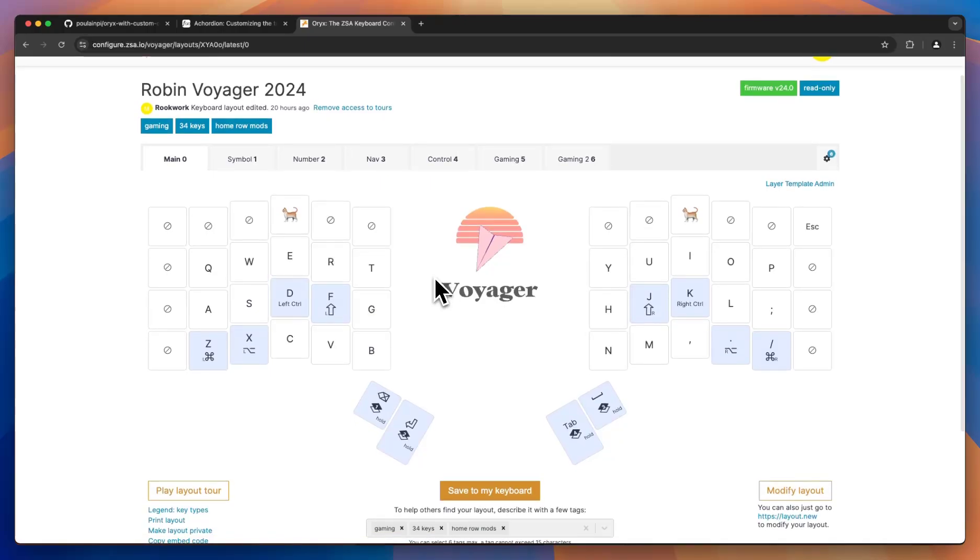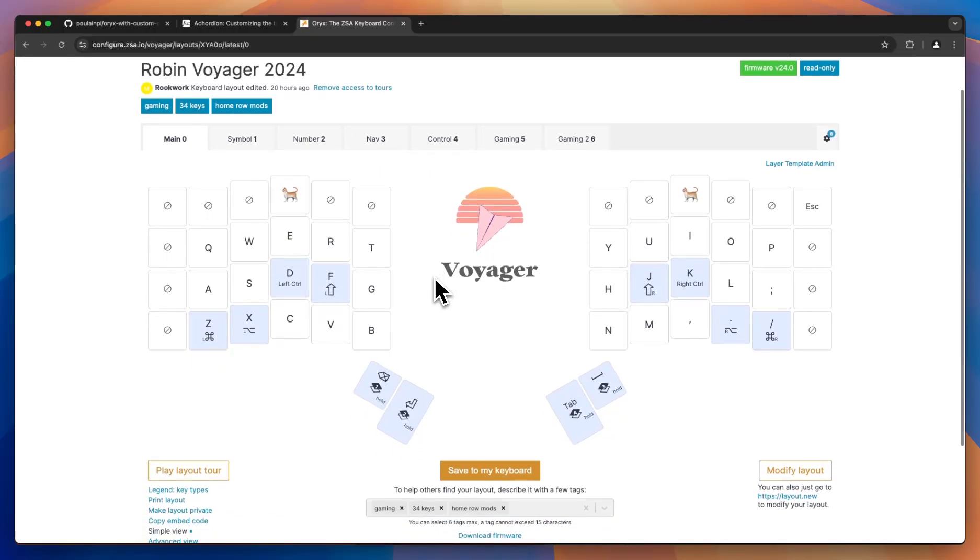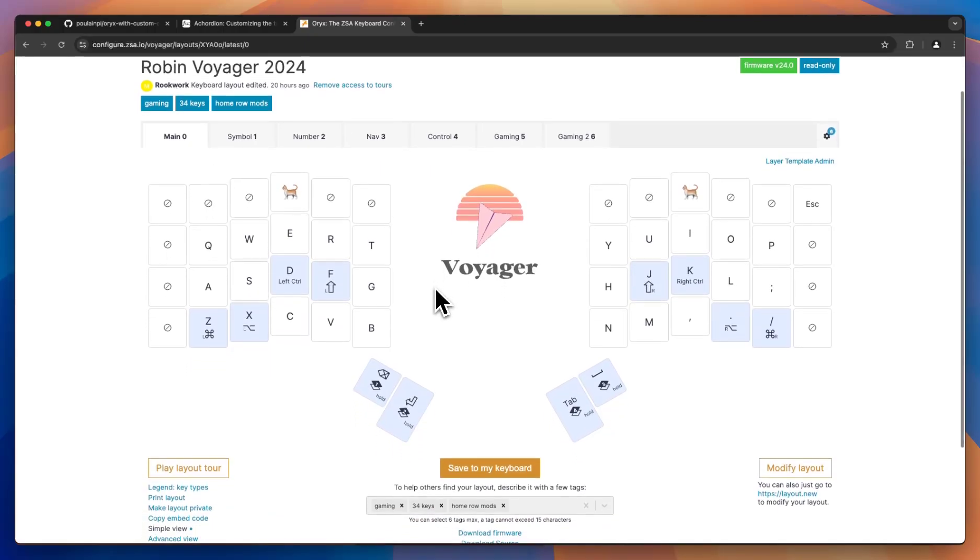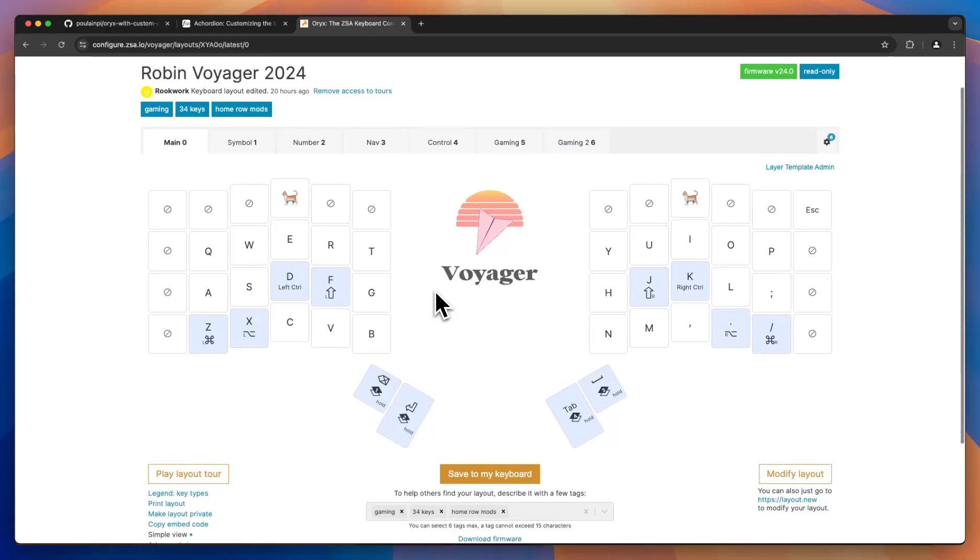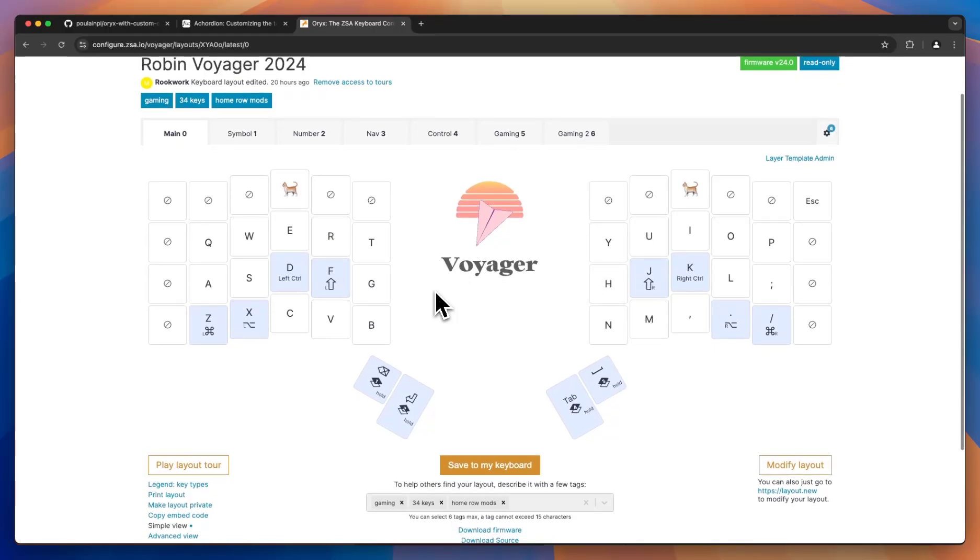Traditionally with QMK, to make any changes, you would need to modify C code. That's obviously not for everyone, so we created Oryx as a completely visual and easy way to generate QMK layouts. Of course, we can't implement every single feature that QMK has.